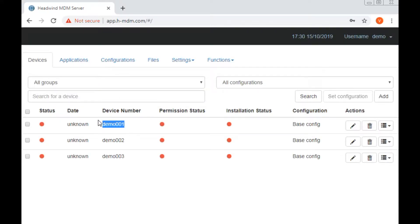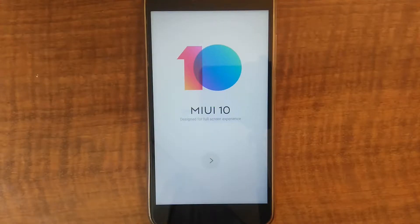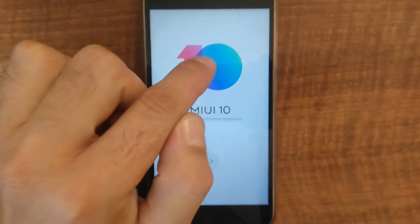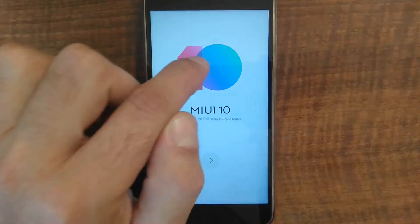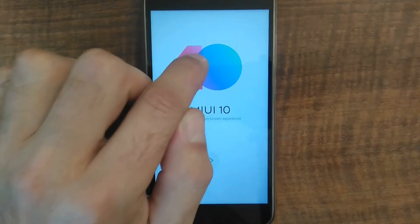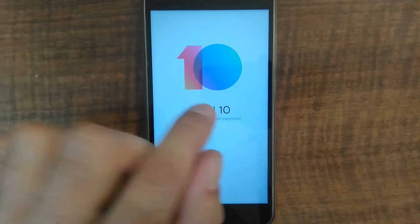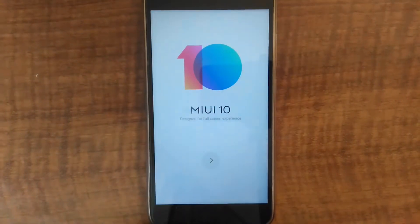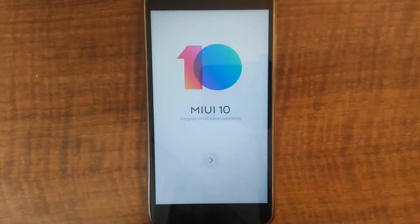Let's set up a device named Demo001. Here's the device. This is Xiaomi, running MIUI 10. As you can see, I can open the QR code scanner by tapping multiple times on the welcome screen.